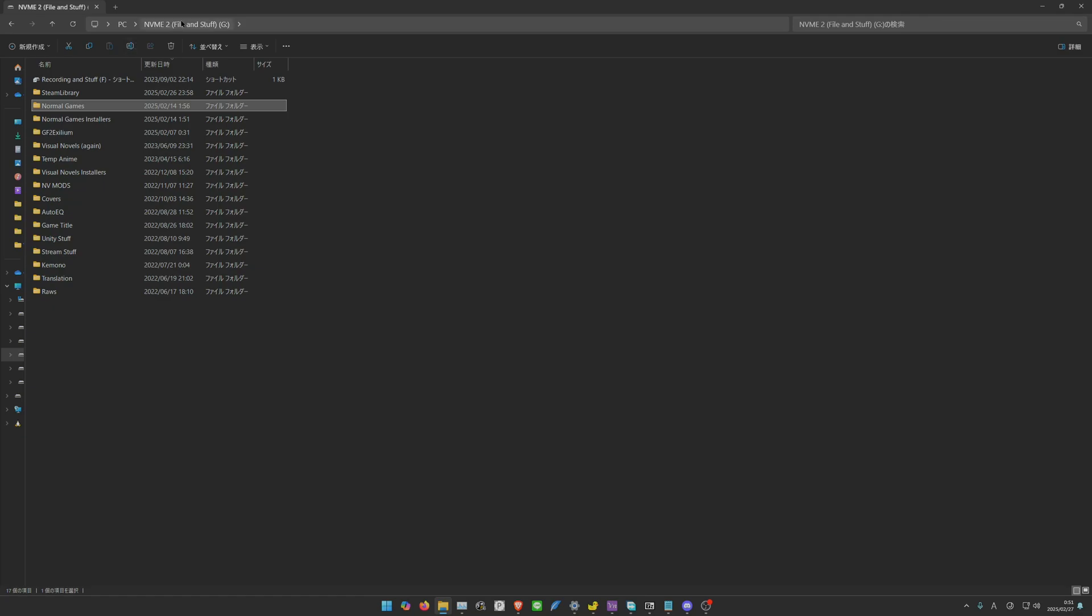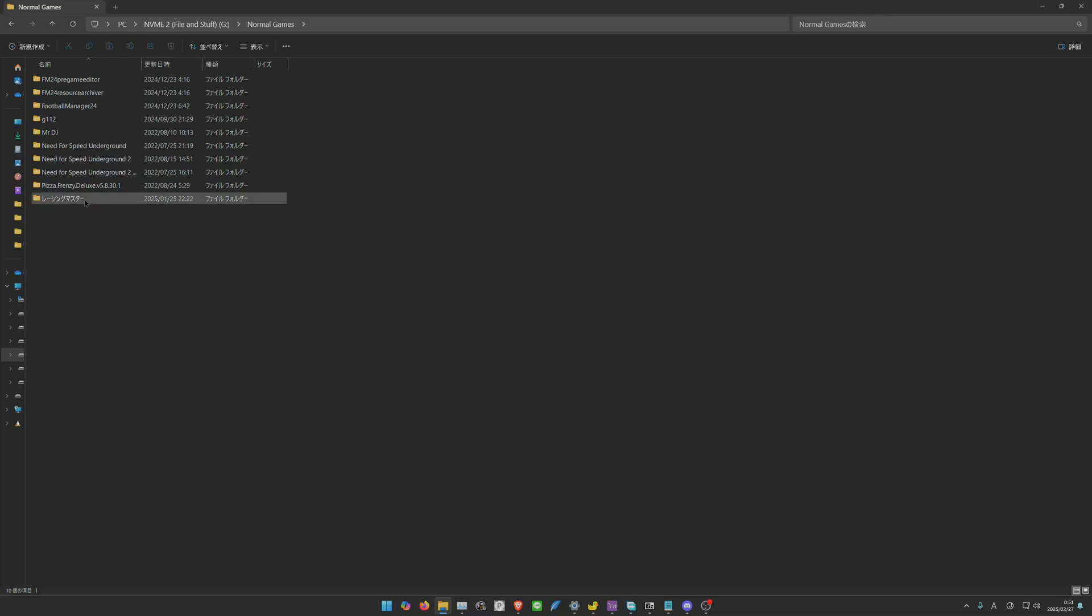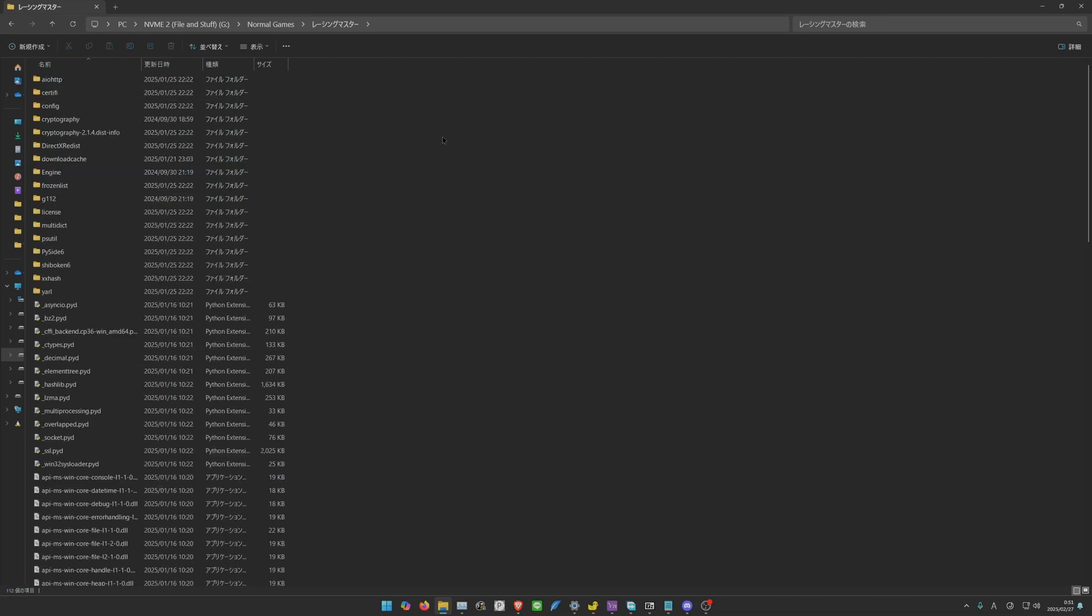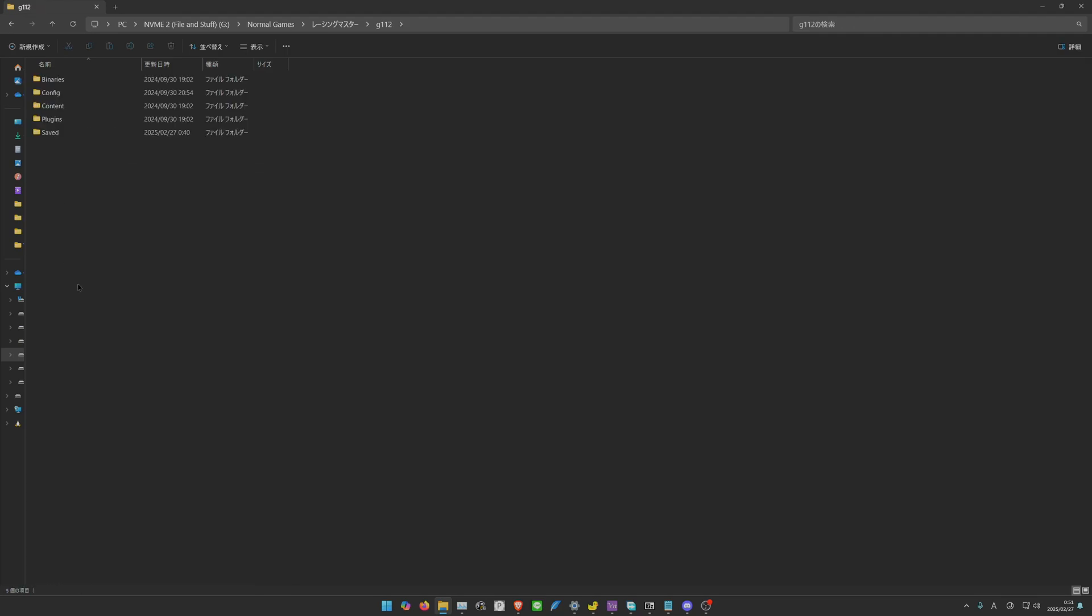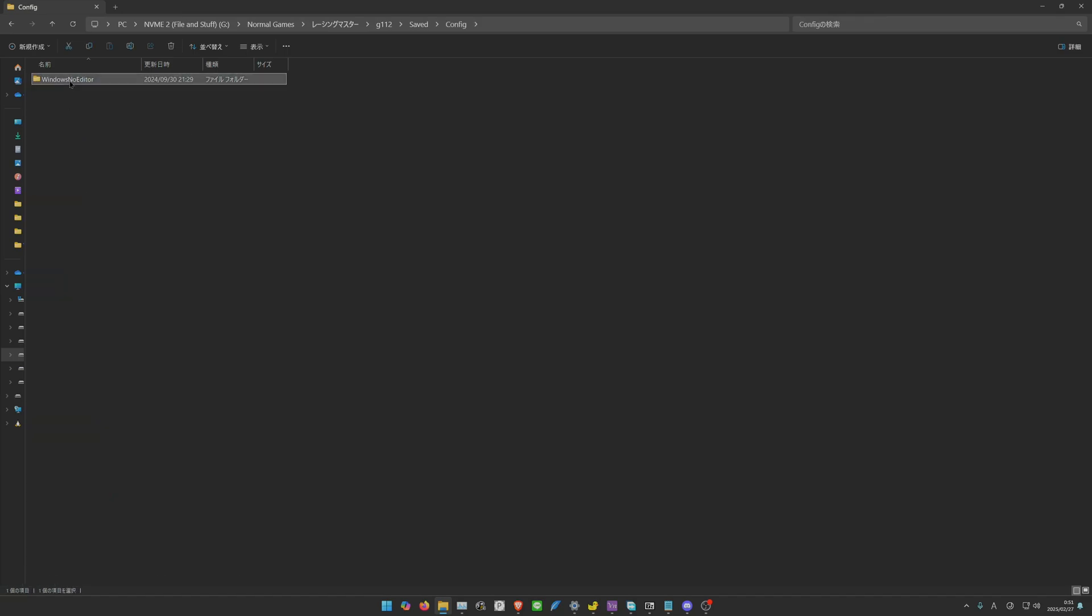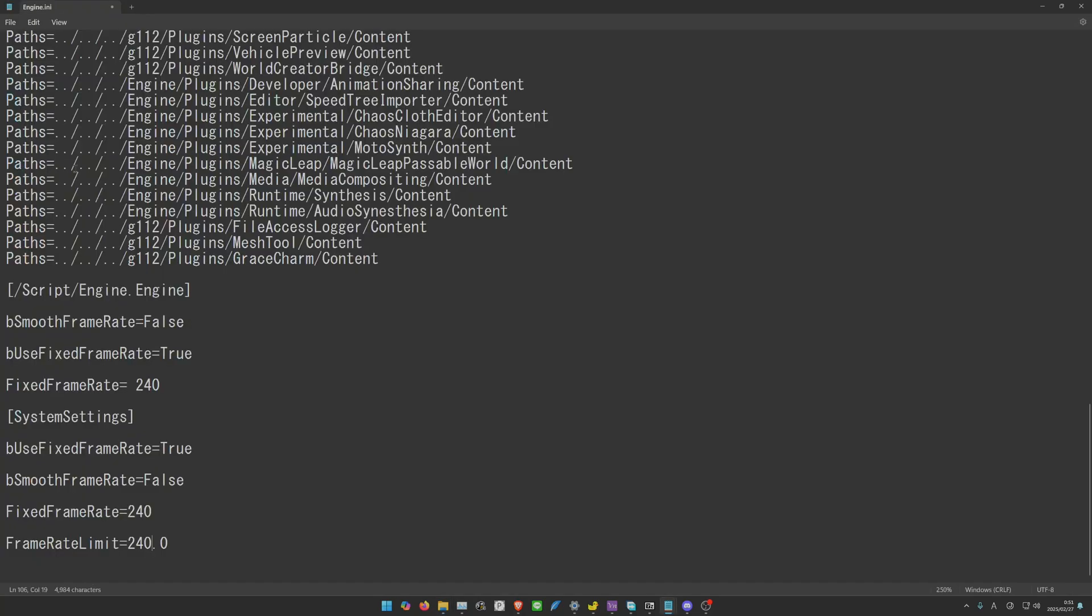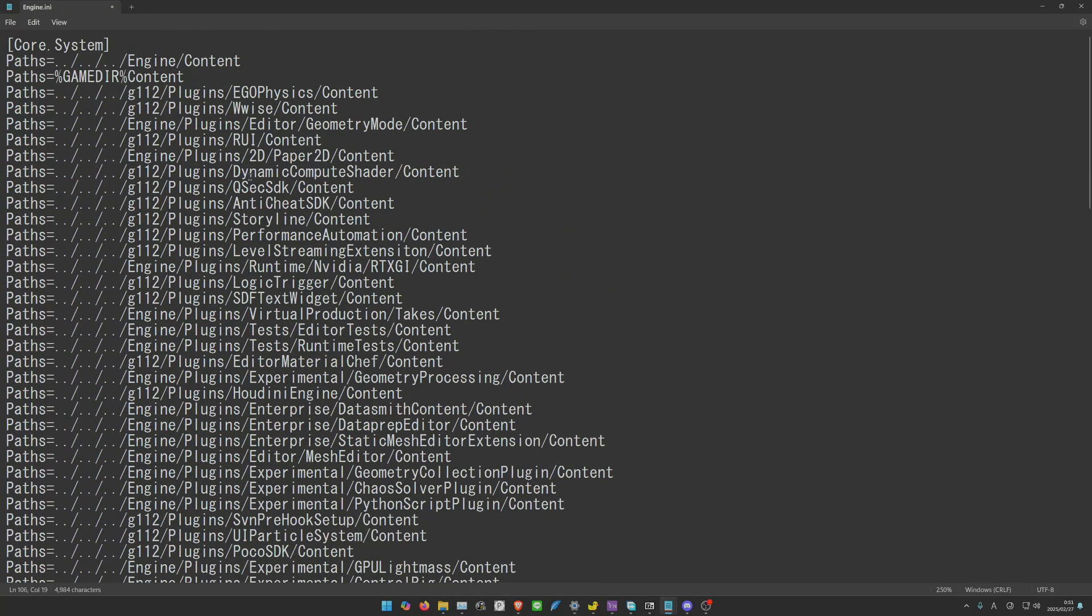This is where I put my Racing Master. In the Racing Master folder, then G112, Saved, Config, WindowsNoEditor. There you go. Then you're going to find engine.ini. Double click it, and here we are.